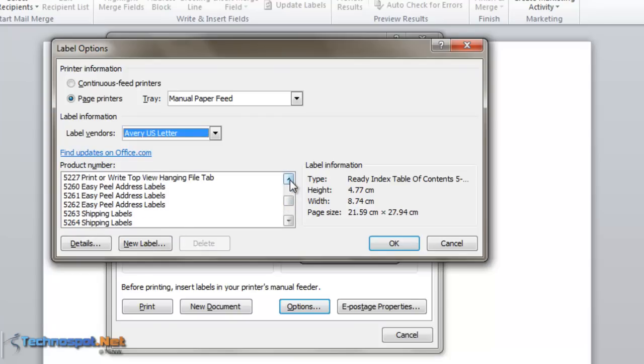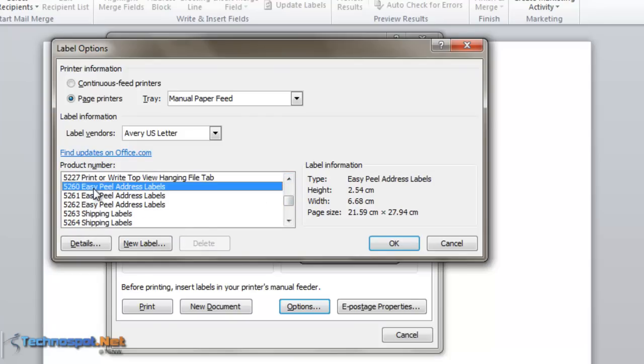This is also called Avery 5260, or easy peel address labels, which come out like stickers. If you're using Avery standard labels, you don't have to worry about the size, height, and width. You just need to put them in the printer tray properly.